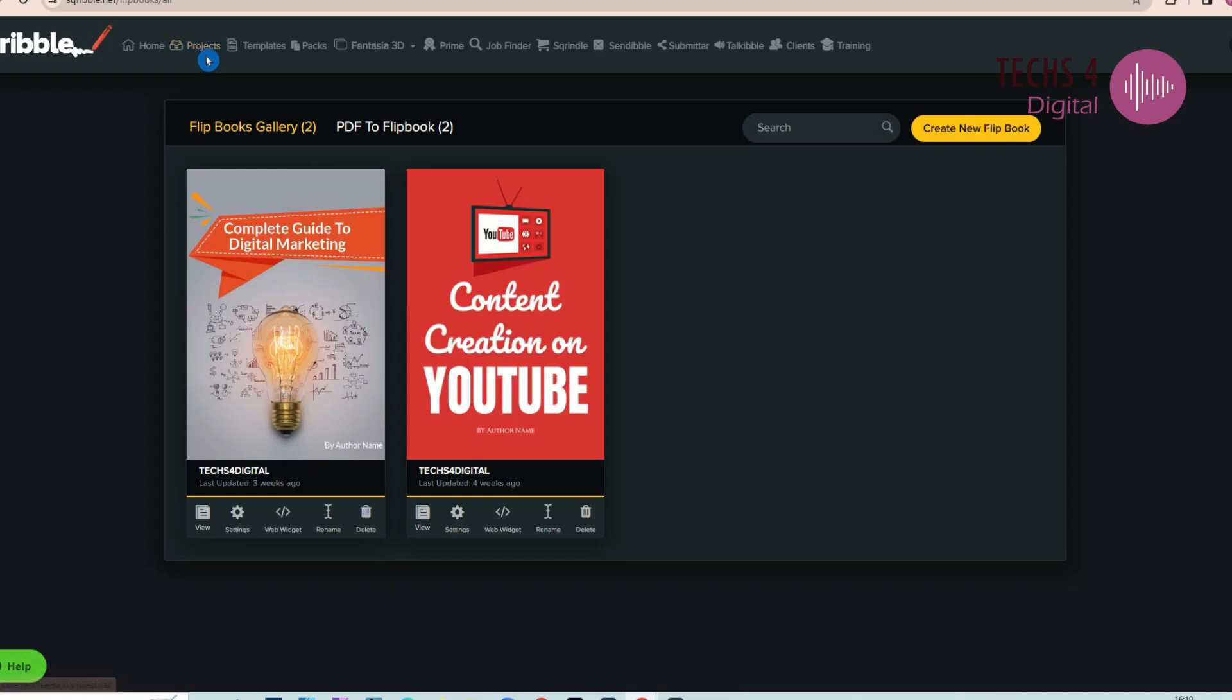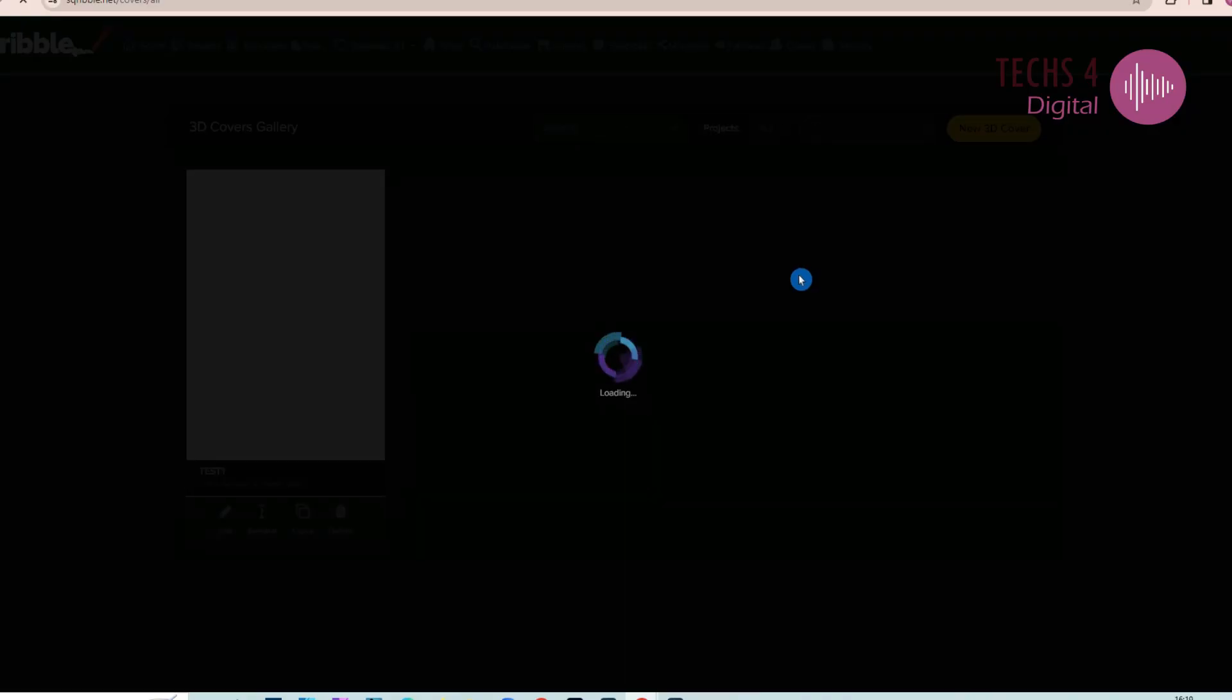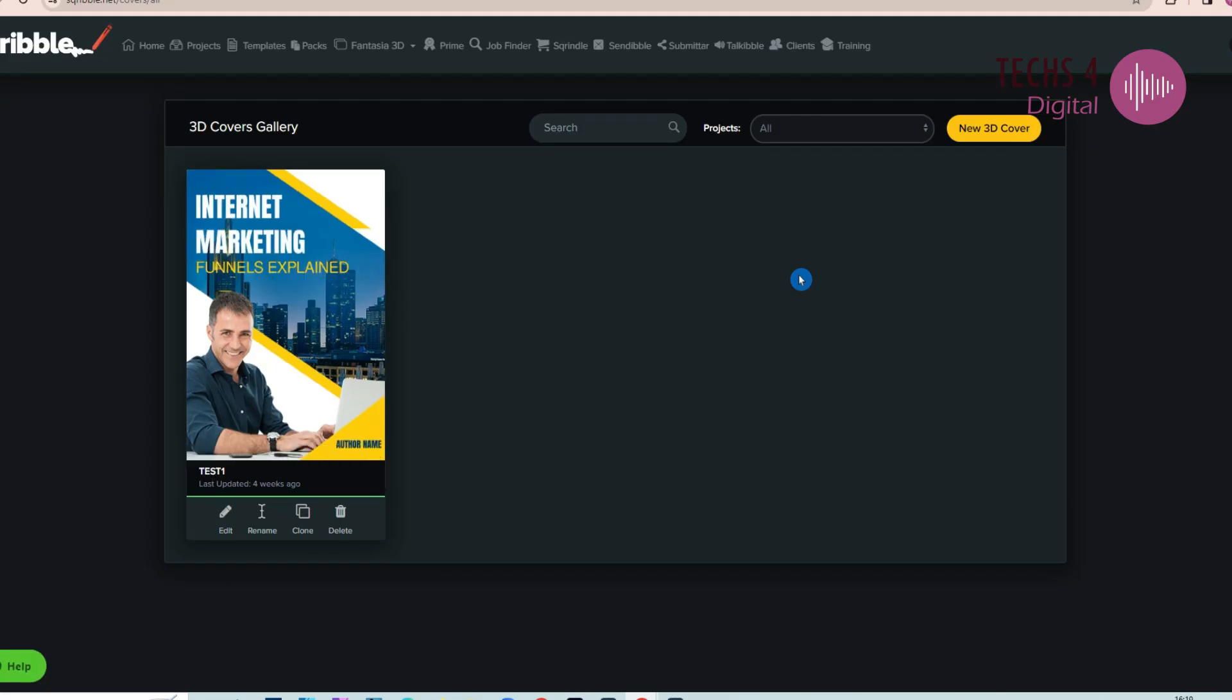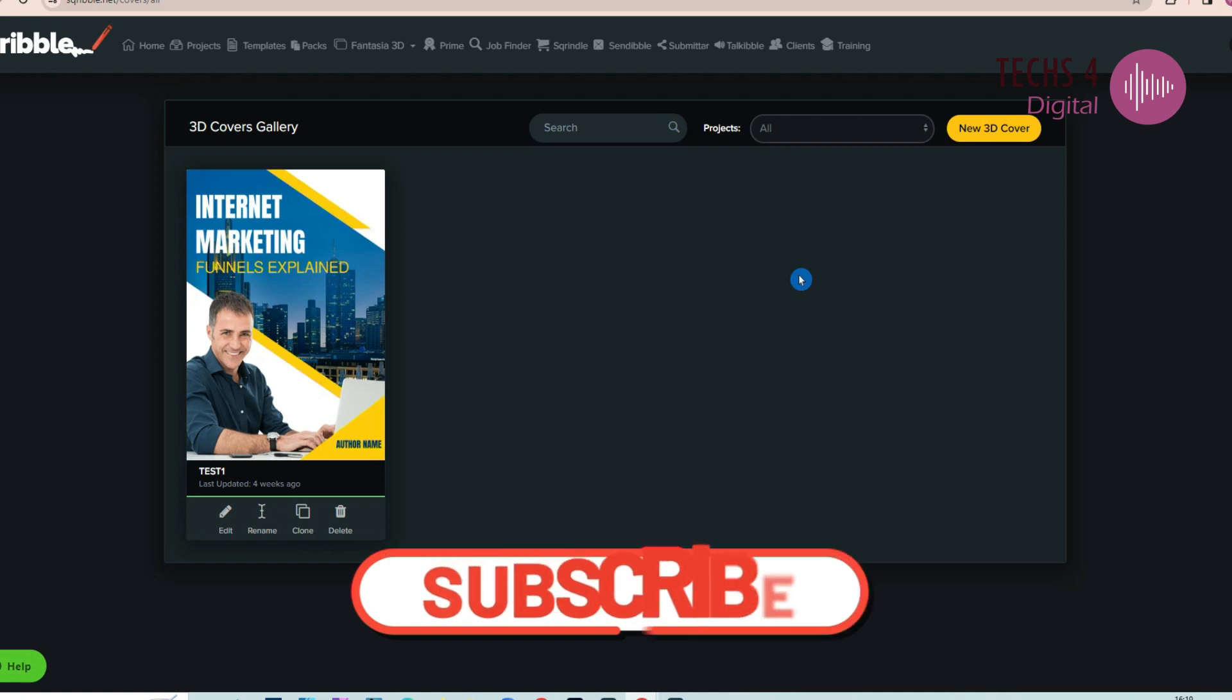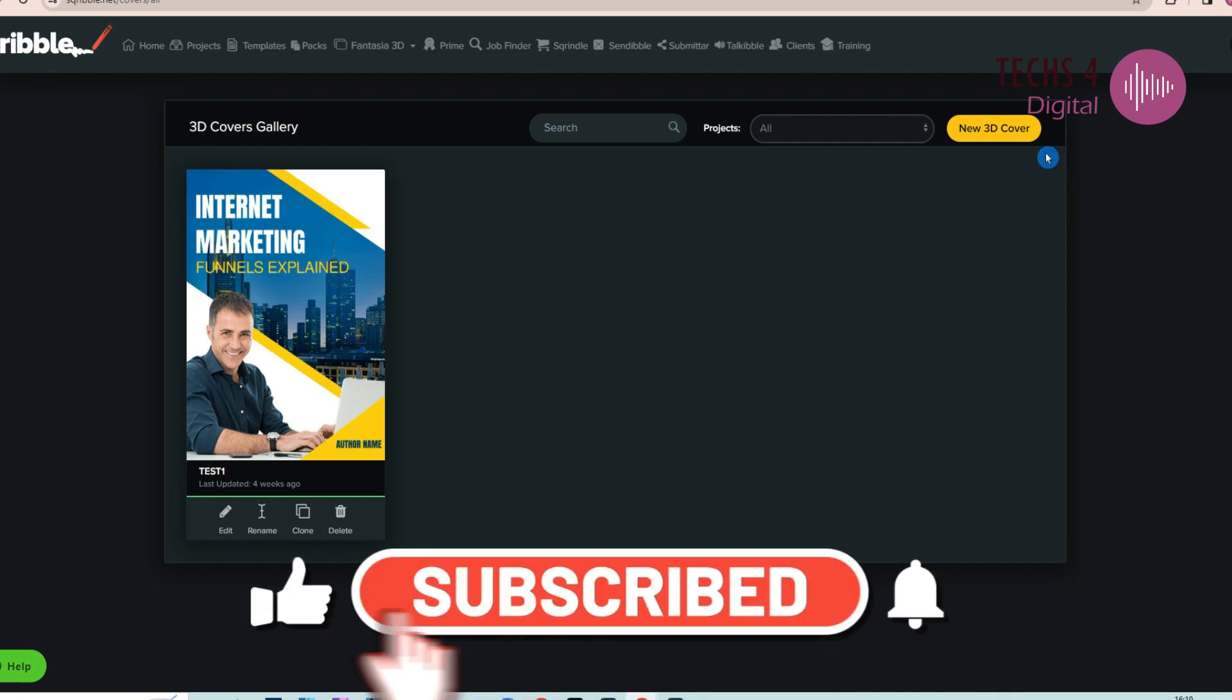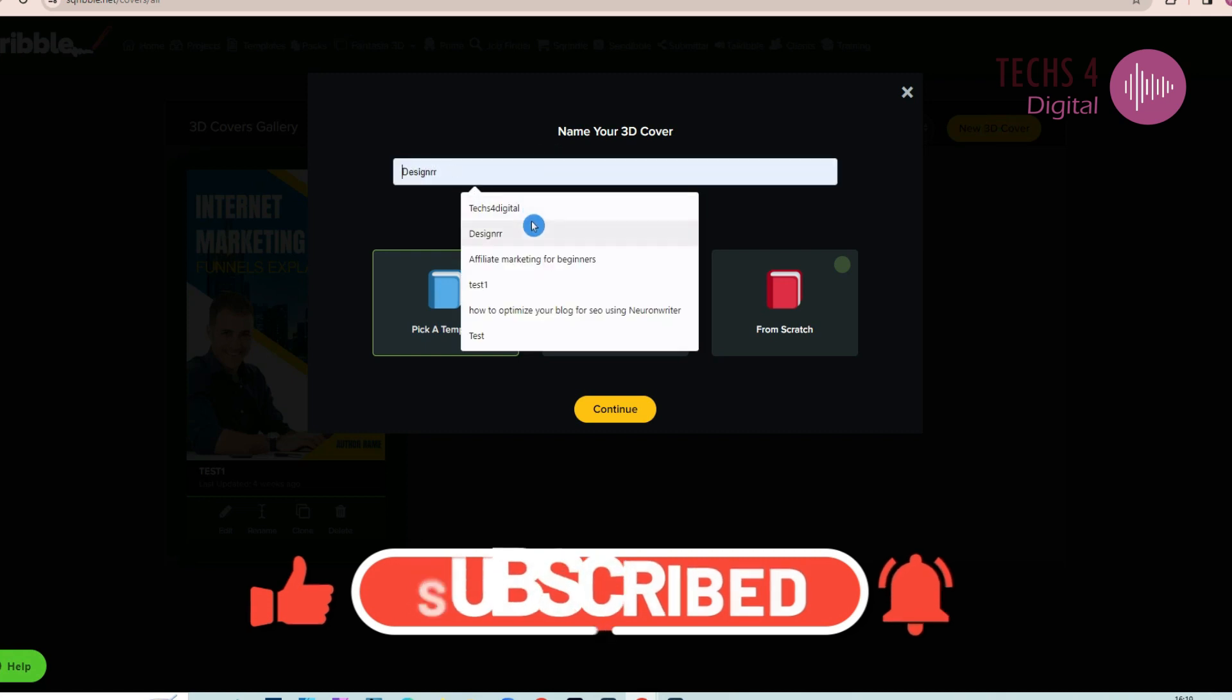Now, let's see how to create 3D covers. In Fantasia 3D, click on 3D Covers. It will take you to the 3D Covers Gallery. To create a new 3D cover, click on New 3D Cover, and then it will ask to enter a name for your 3D cover.